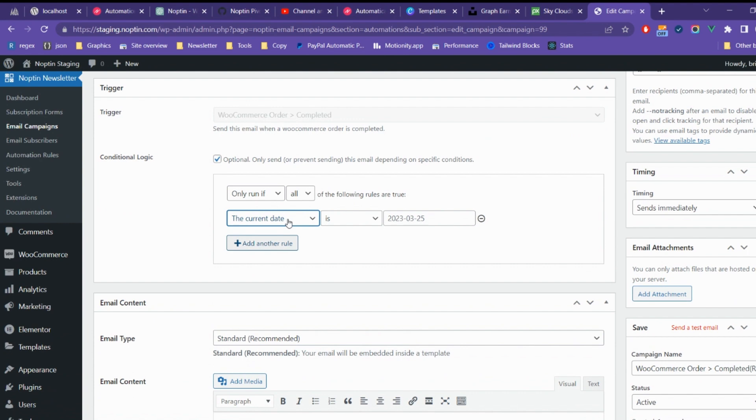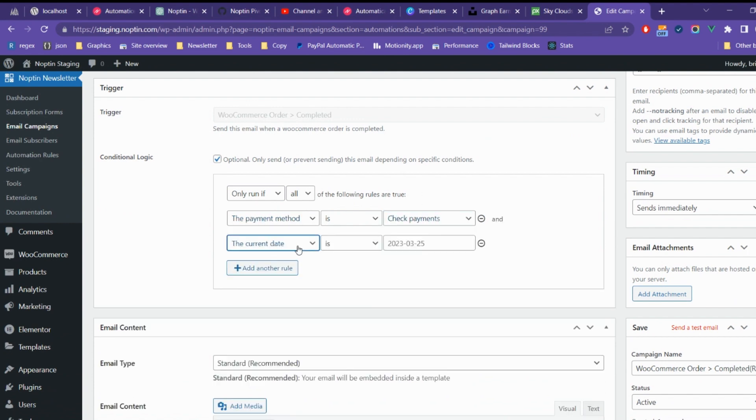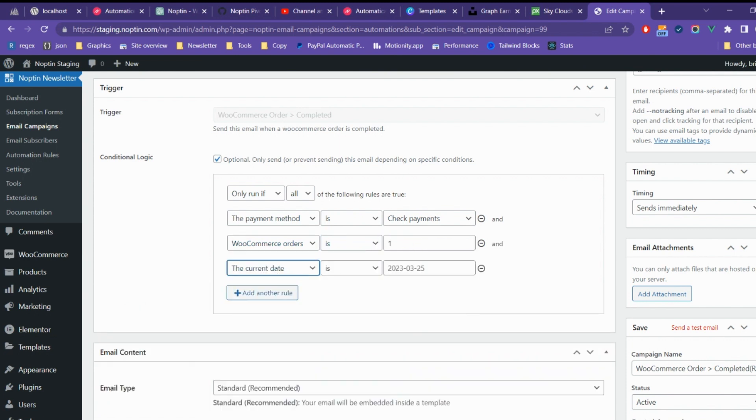You can use conditional logic to limit who receives the email. For example, you can limit recipients by the payment method, number of orders they've made, their lifetime value, or their billing country.